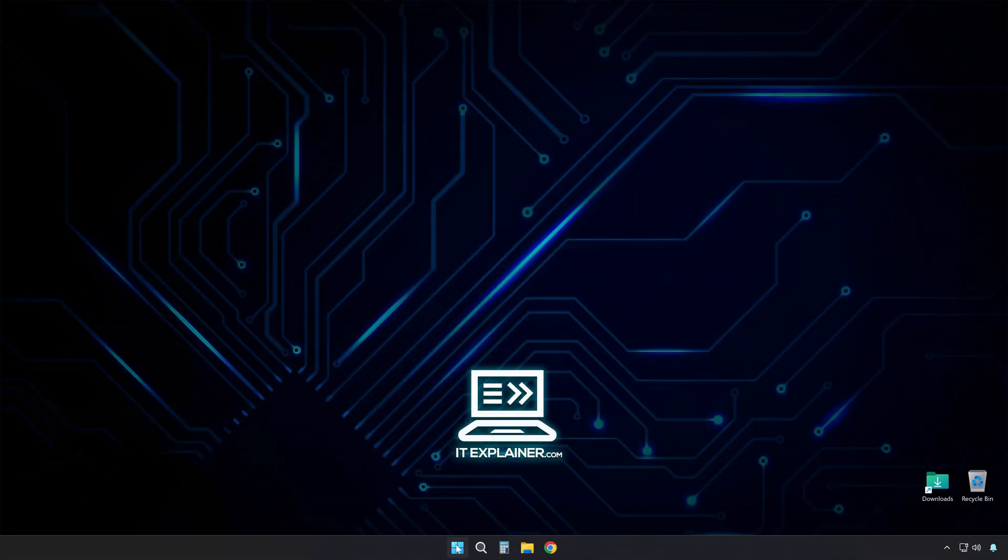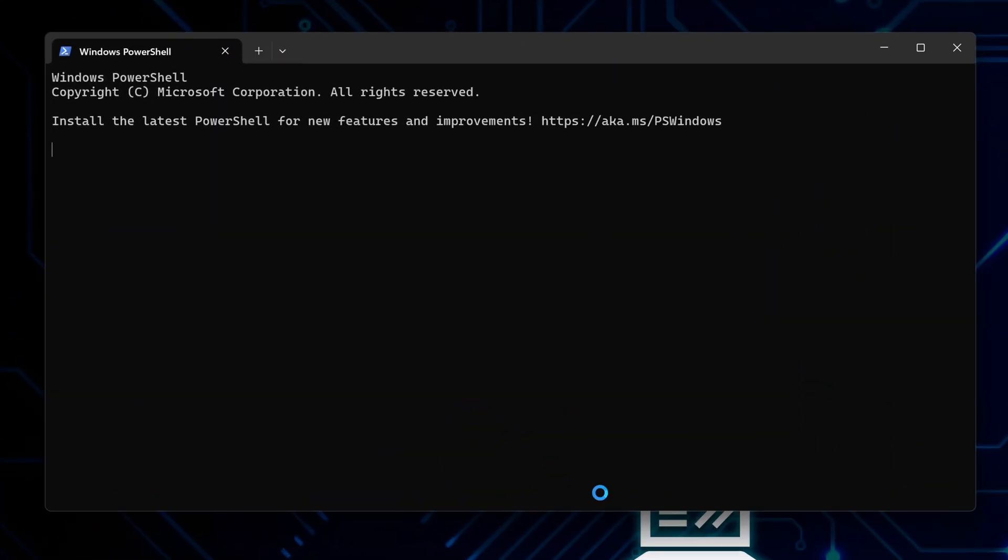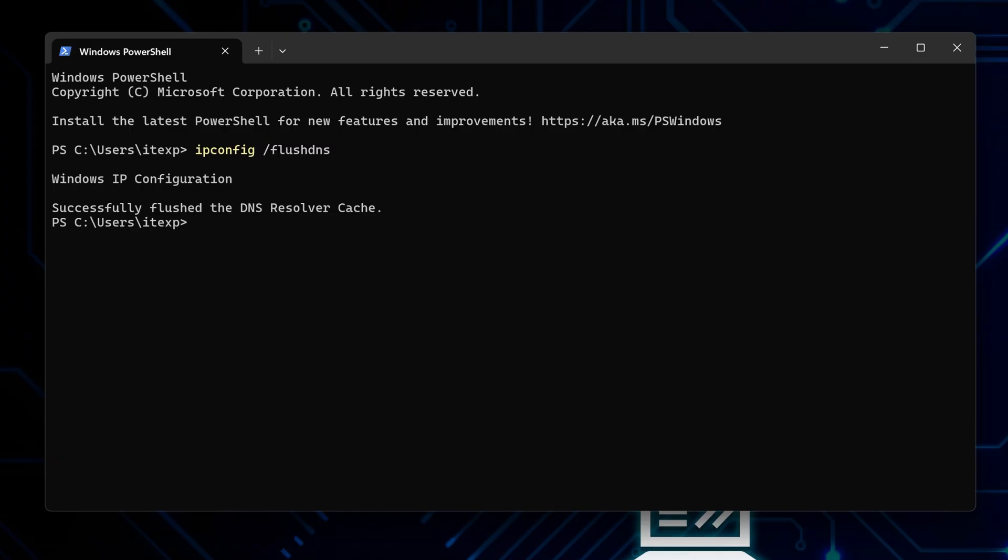Time to flush some stuff from your system. Open command prompt again. Type ipconfig /flushdns and press enter. This dumps all the old DNS info your computer was holding onto, and forces it to use those new Google servers.